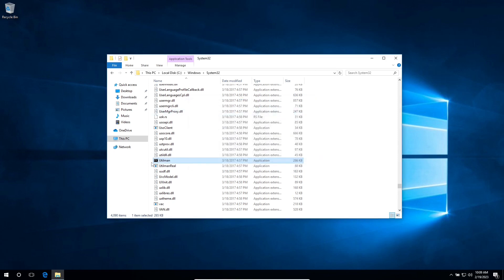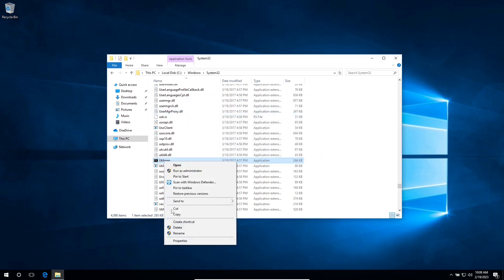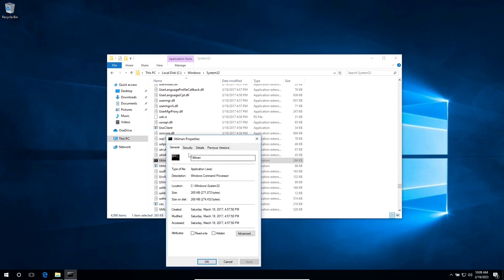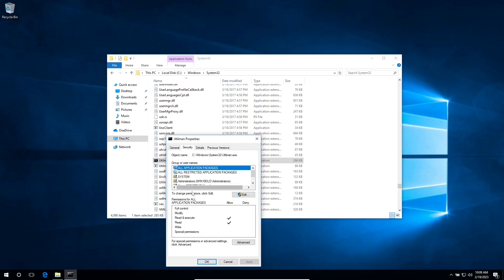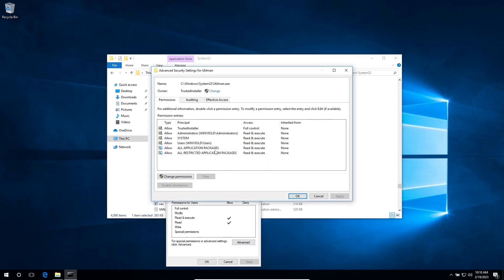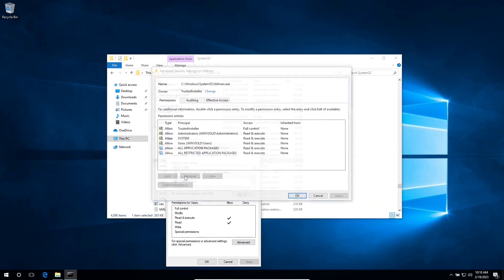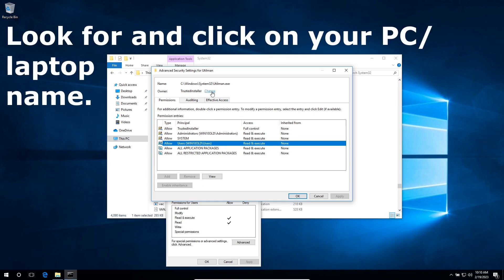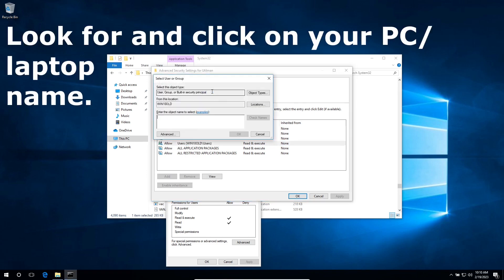So it will not allow me to rename the file, so right click on it, click on properties, security, click on advanced, click on change permission.